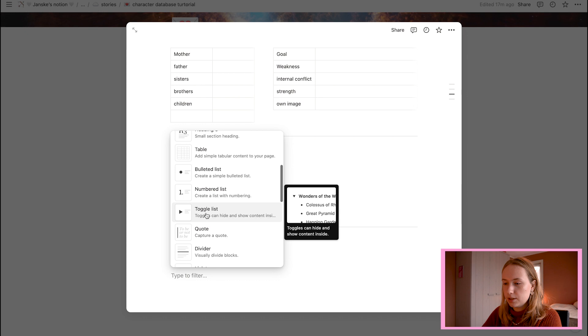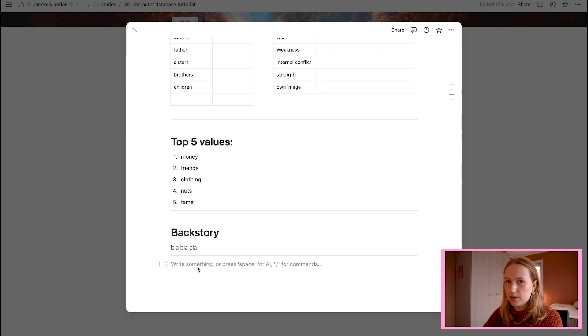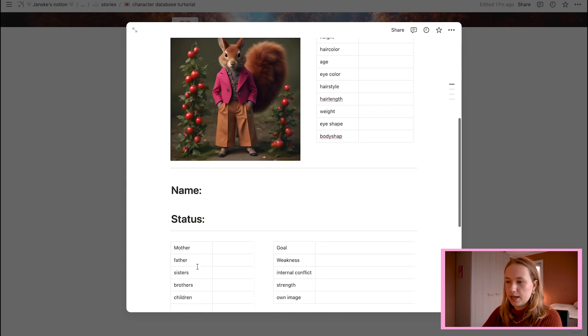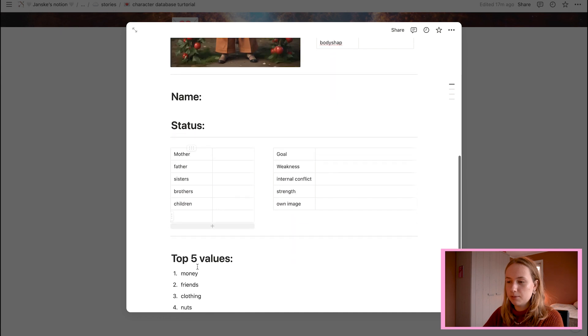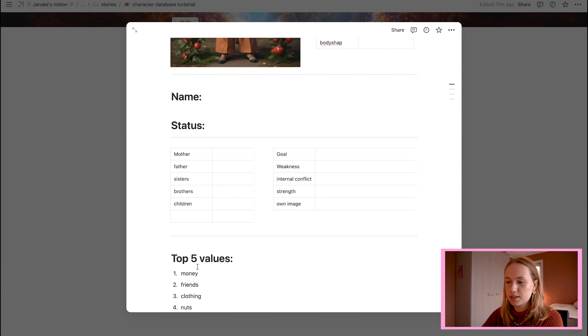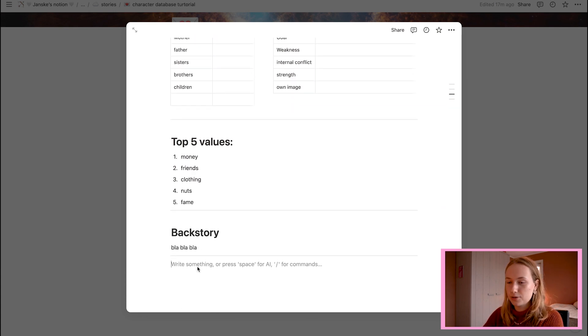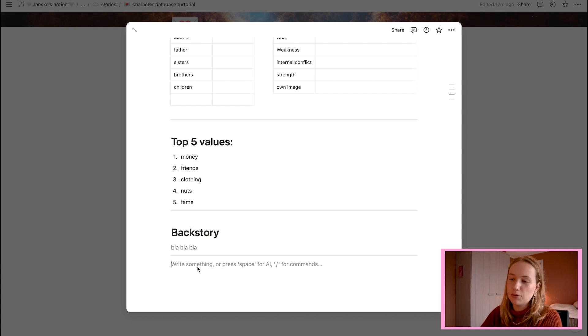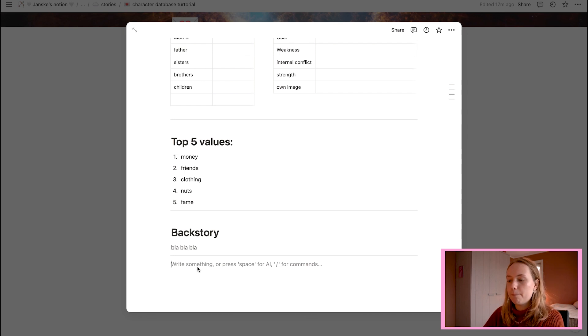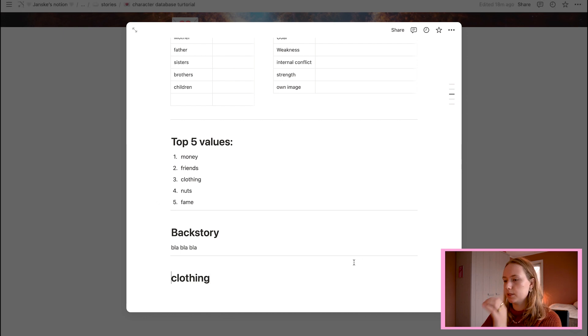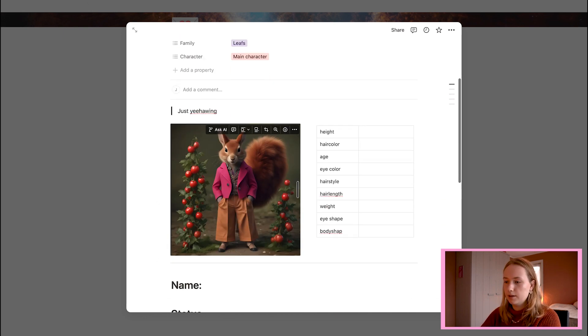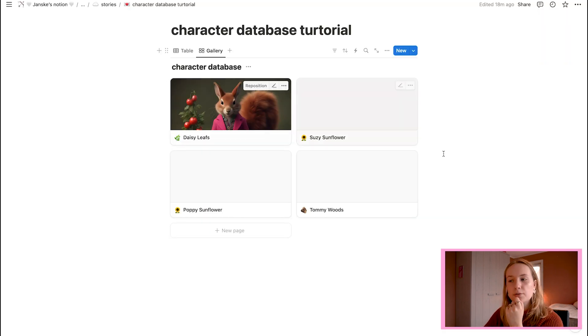What is also very important is that you don't fill in your database the first time you make it immediately. Because if you fill it in and you will start copying it to the other characters, you have to change everything you wrote down every single time. So make like a template. And then copy it to everything. Or just save it as a template. And then start writing it. So loading. Okay. Now you can write down fancy pink jacket if you want to. Okay. So if you want to fill this by the way. You can choose it here.